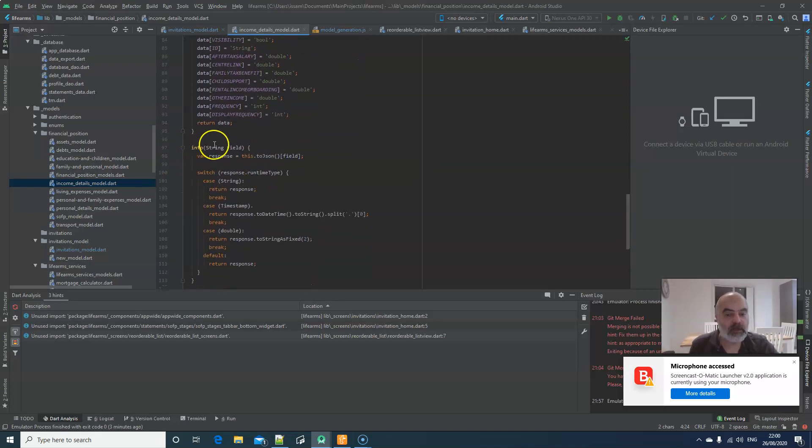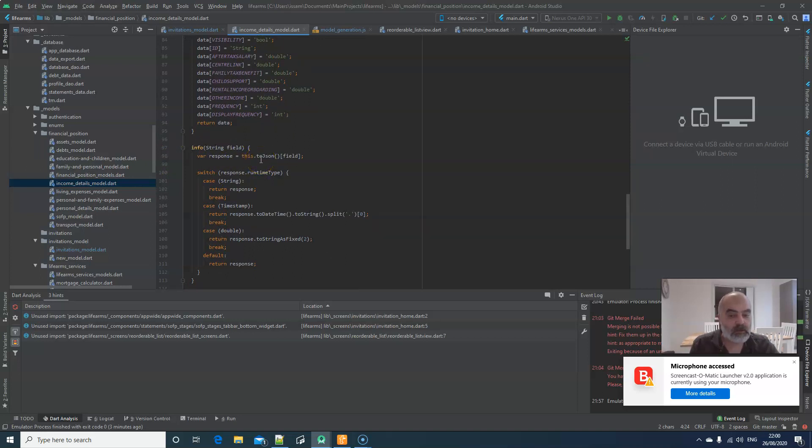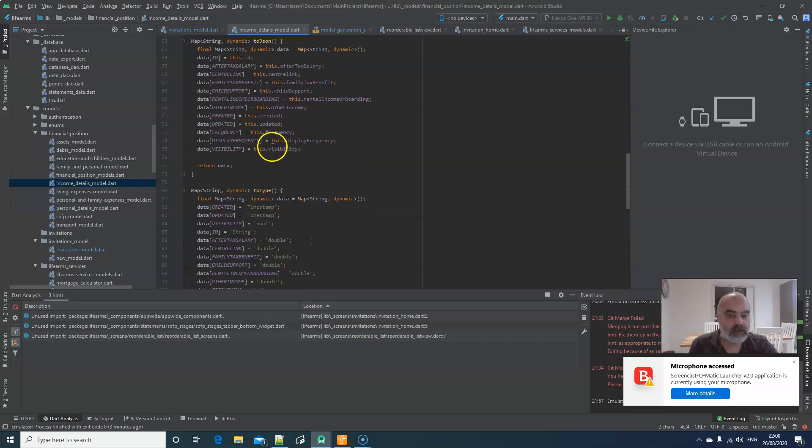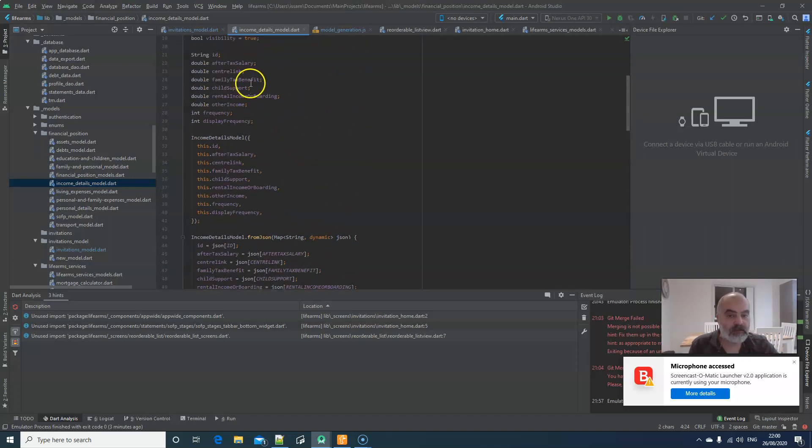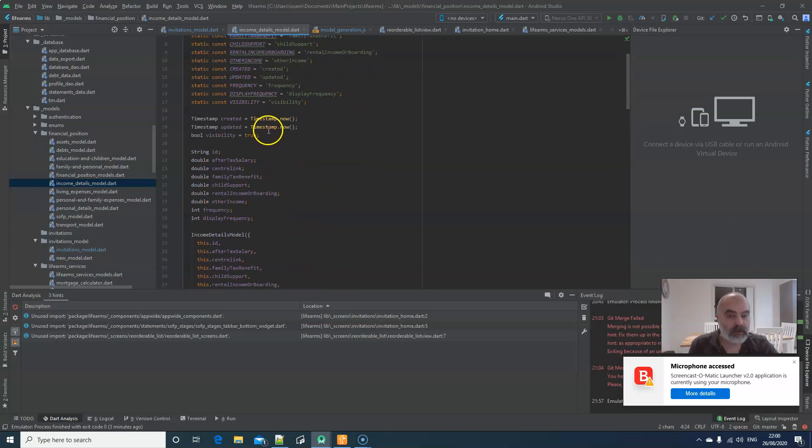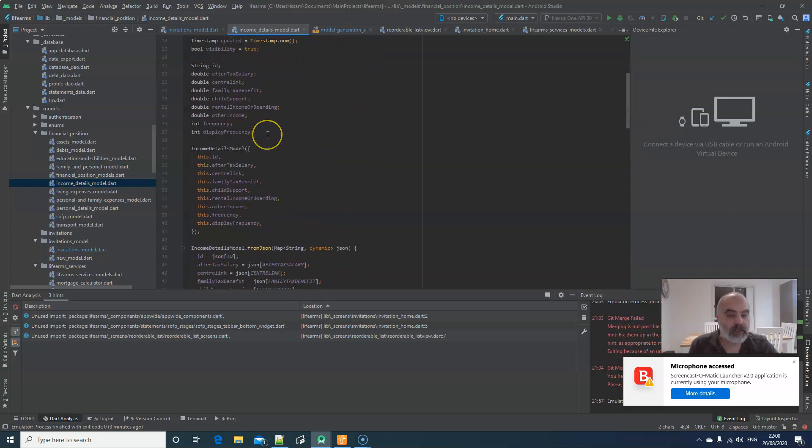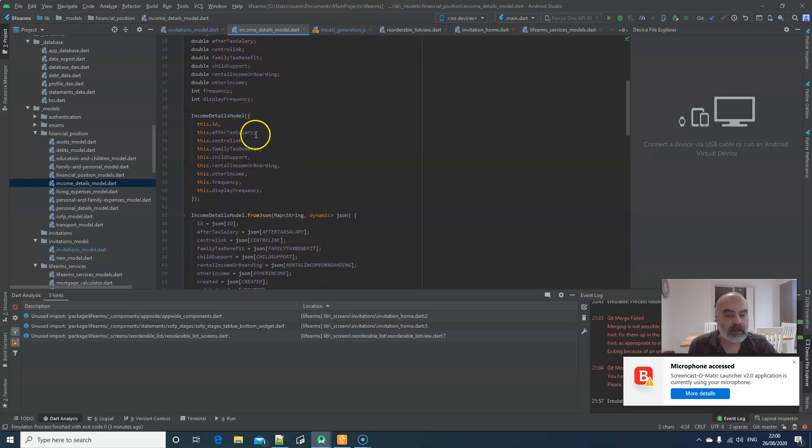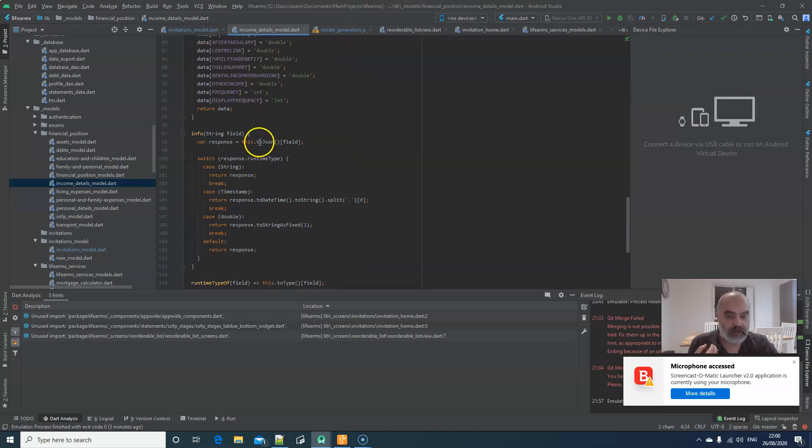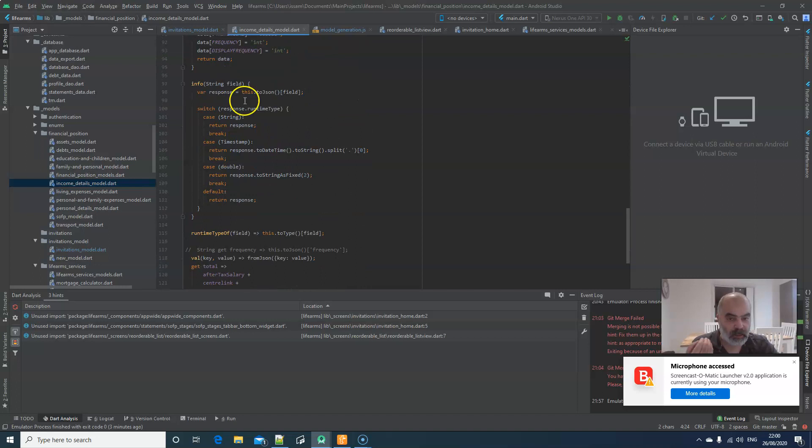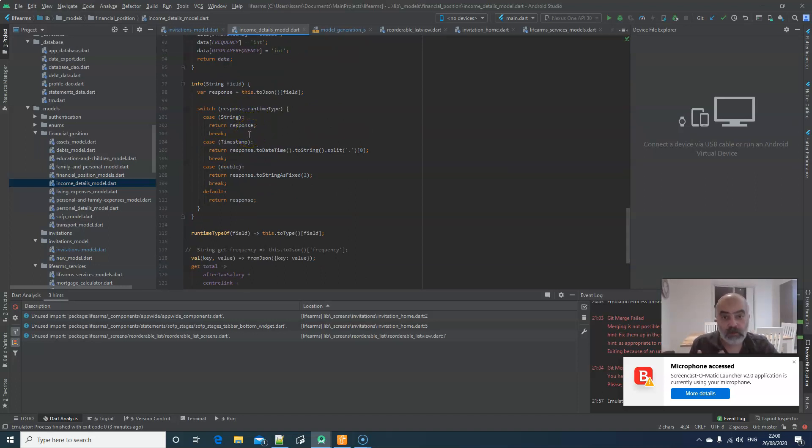Also, I do have here info in order to inquire about the value of a field instead of accessing directly that field. Like, by saying .id or .after-text-scenery. So, that I can manipulate the value before I use it.